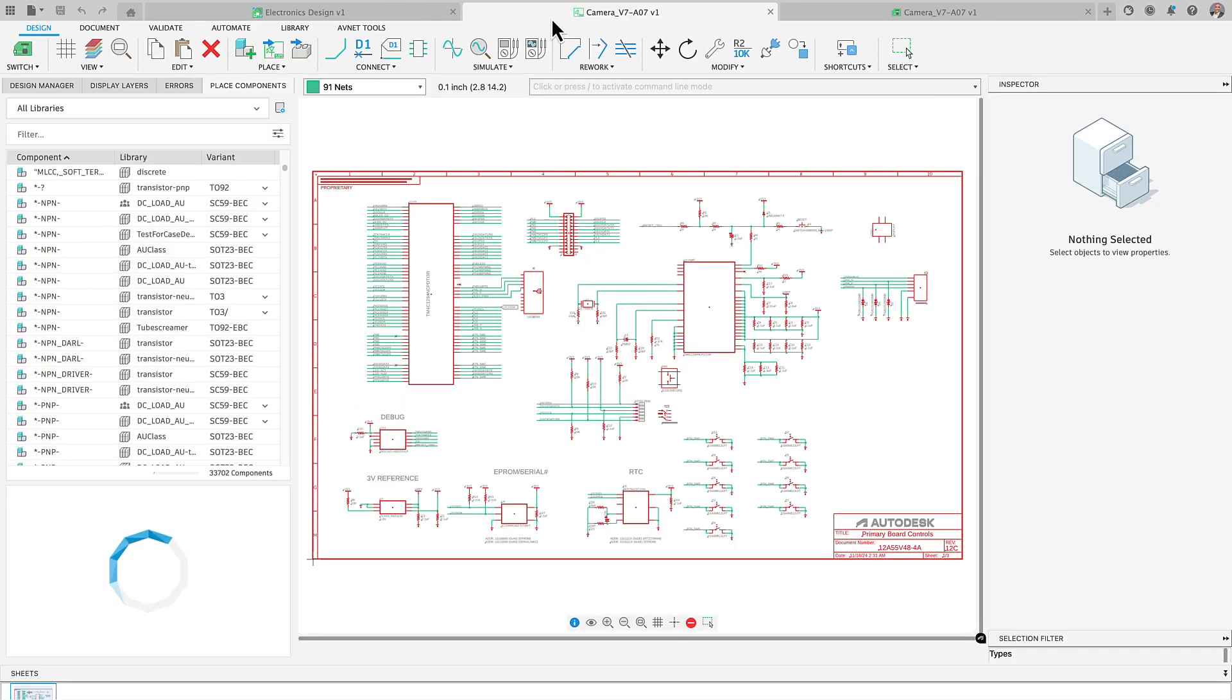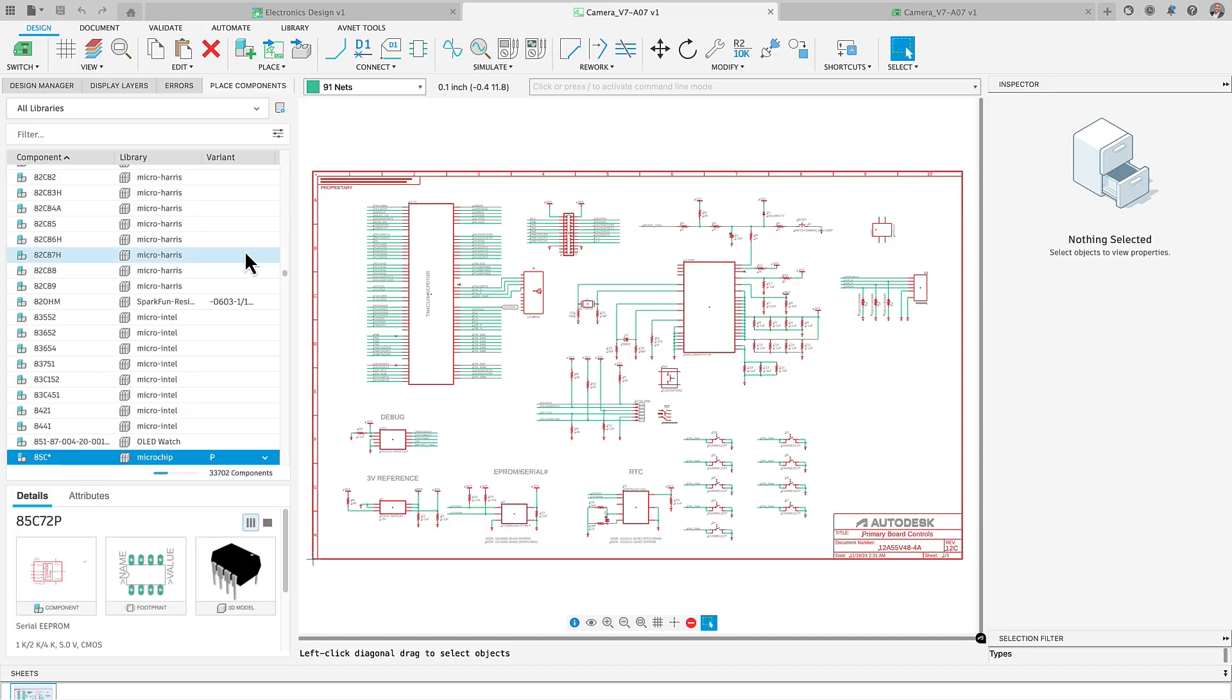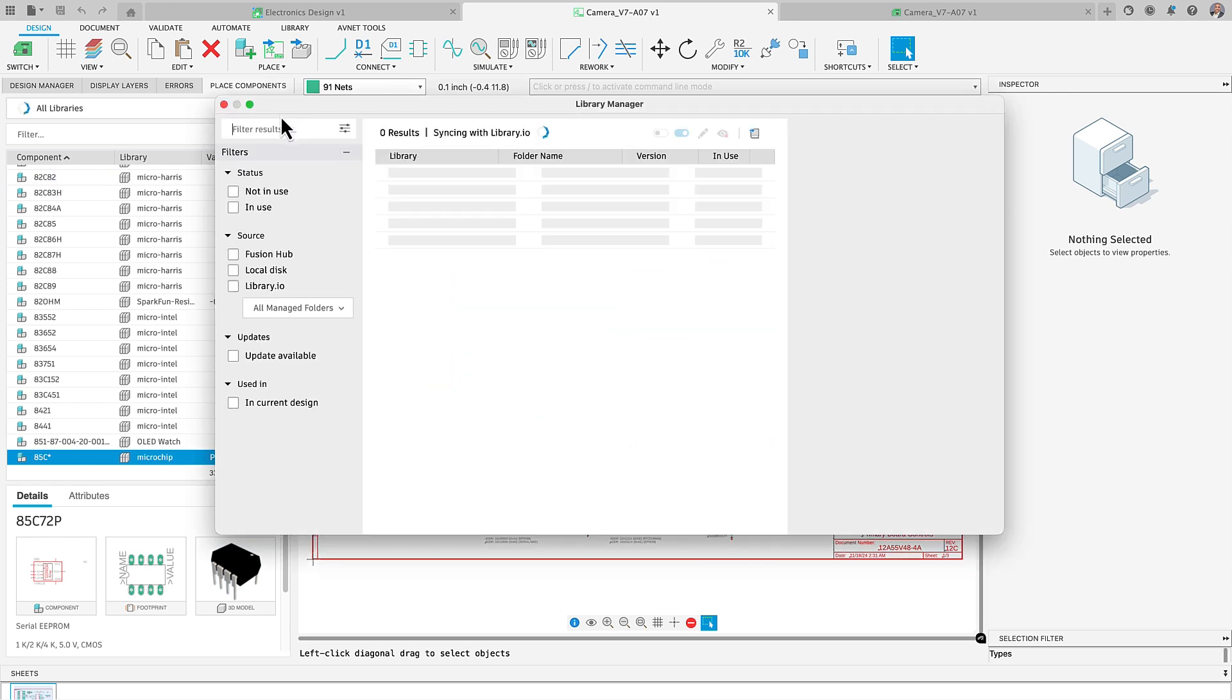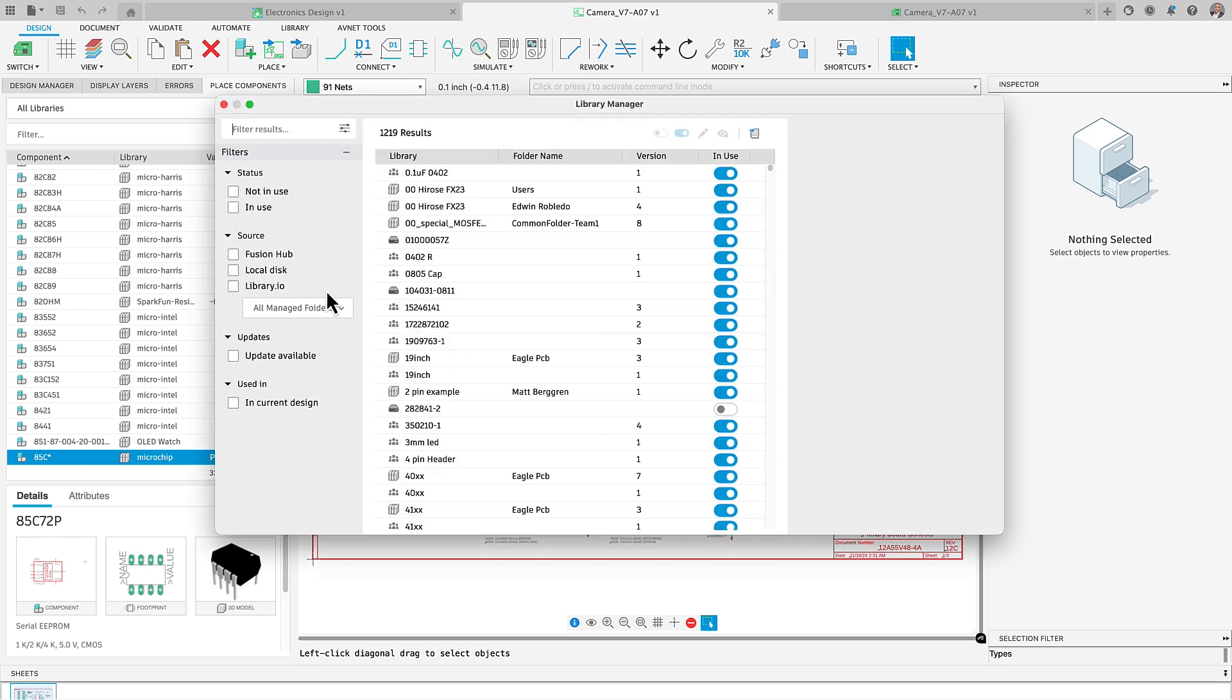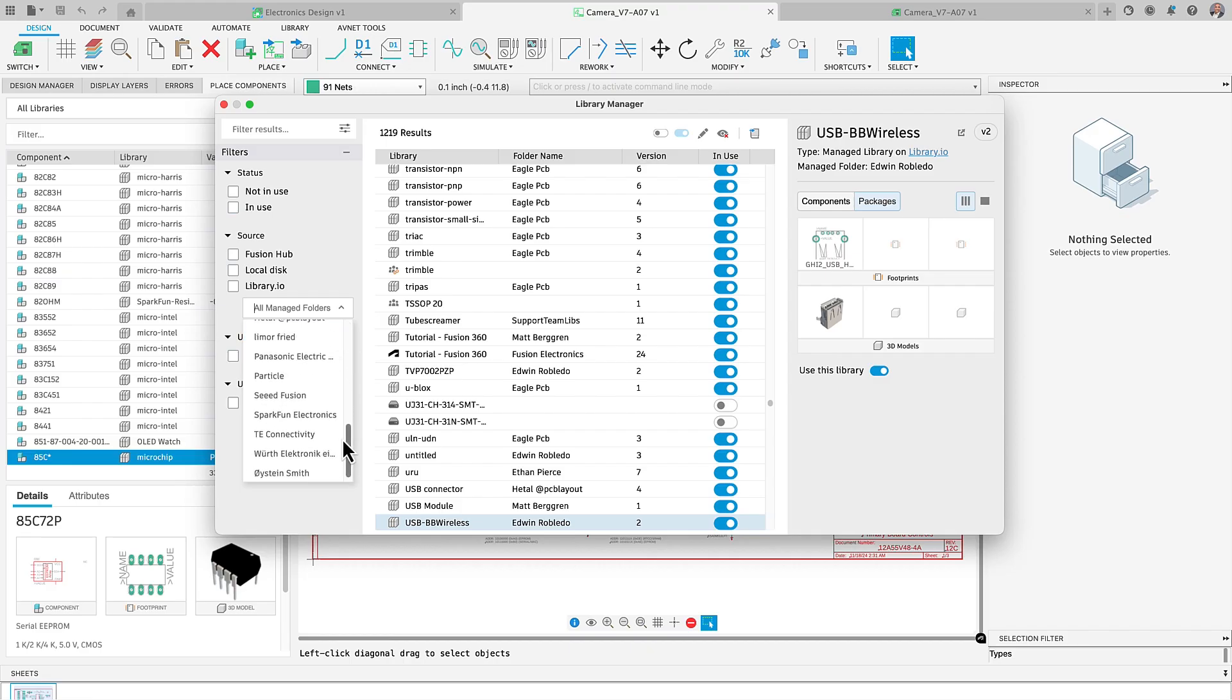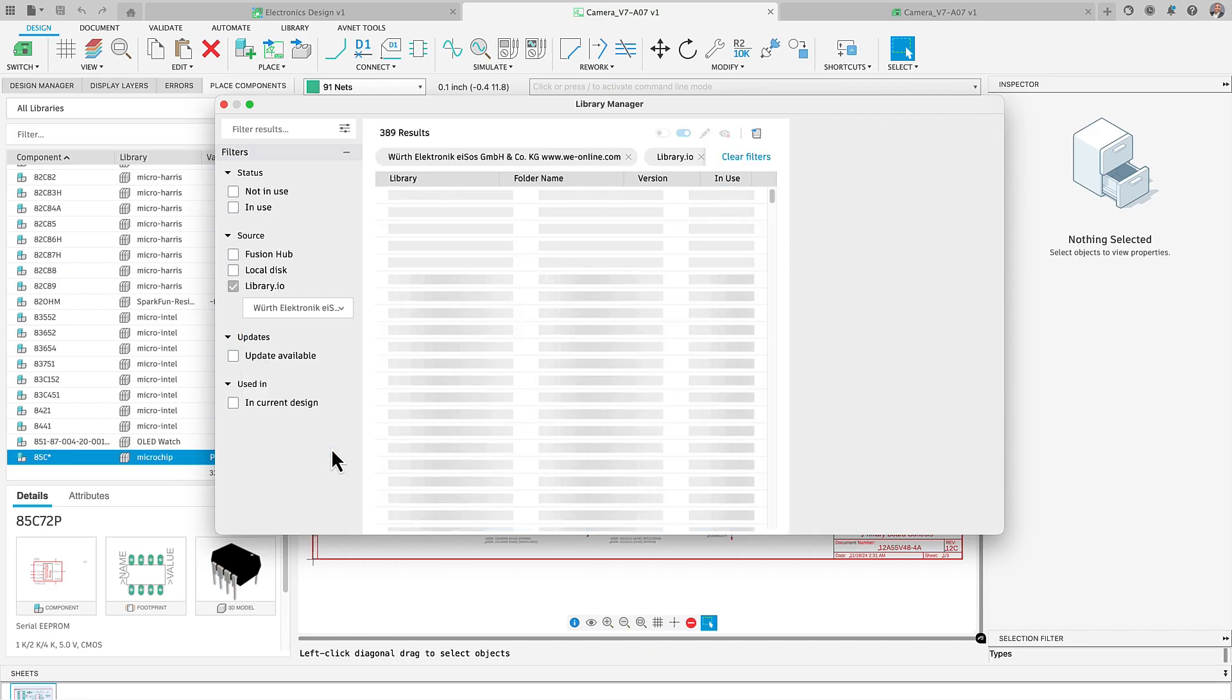Finding the correct parts for your schematic Fusion design is essential. This Fusion update makes it even easier. Now you can search for parts directly within the Library Manager, accessible from the Place panel. Type the name of the part you're looking for in the Library Manager filter and you will get a list of libraries that have that component.